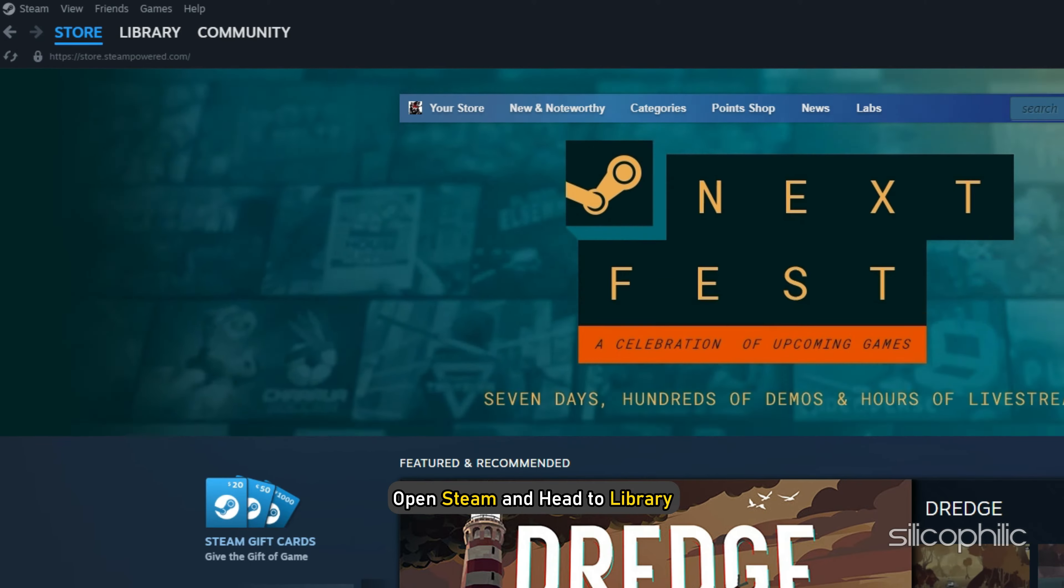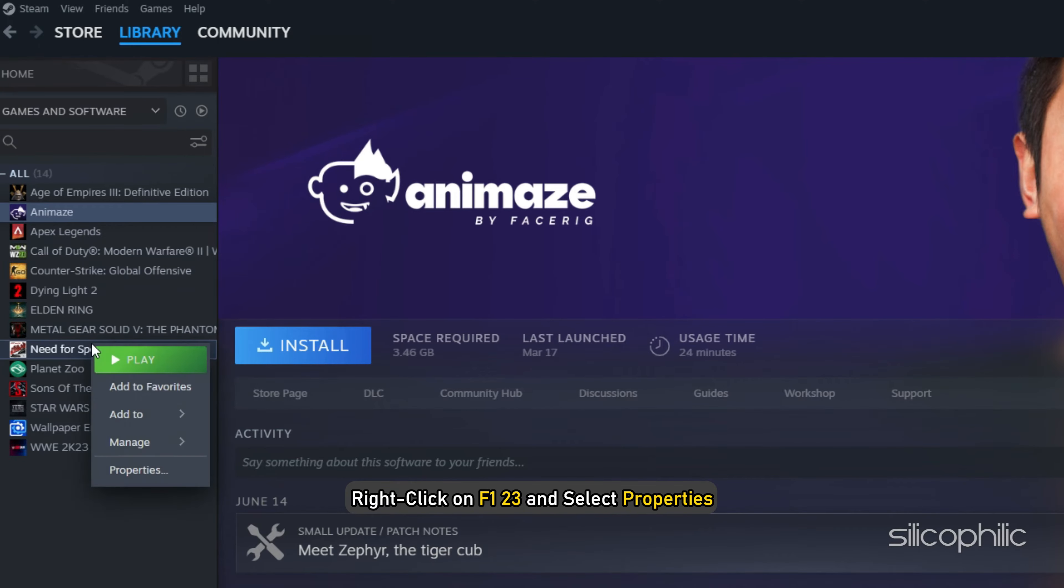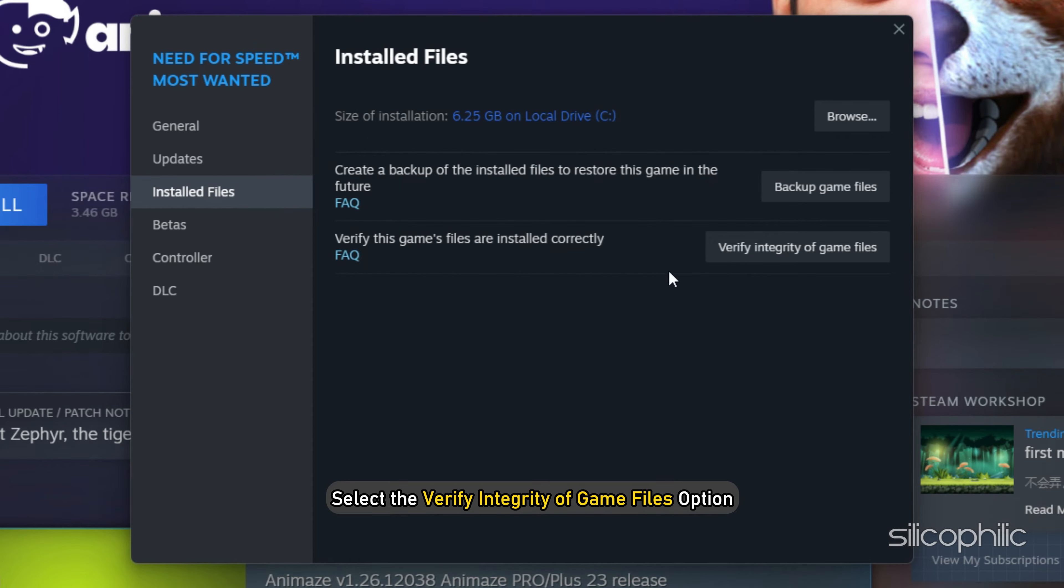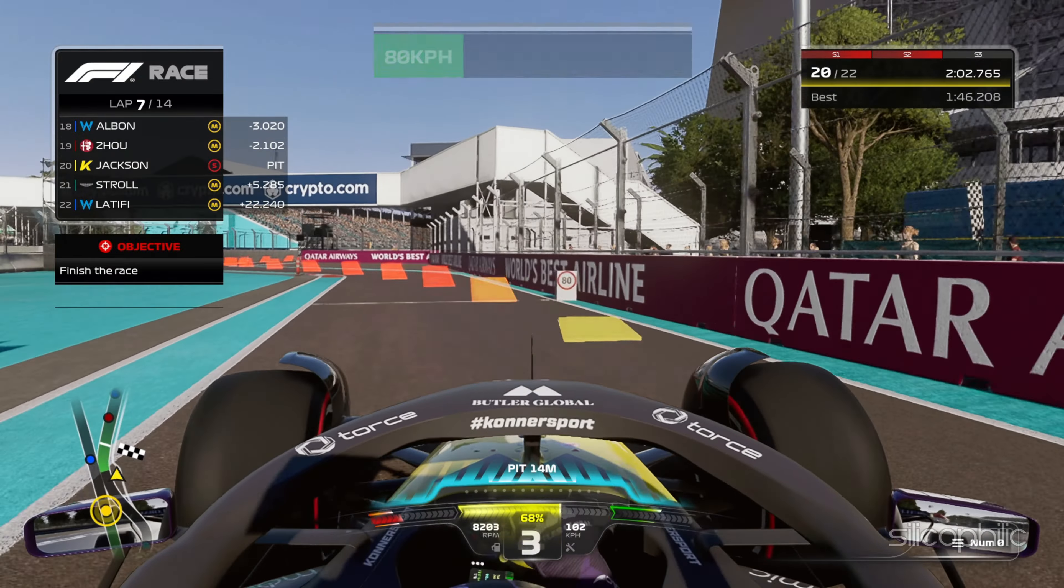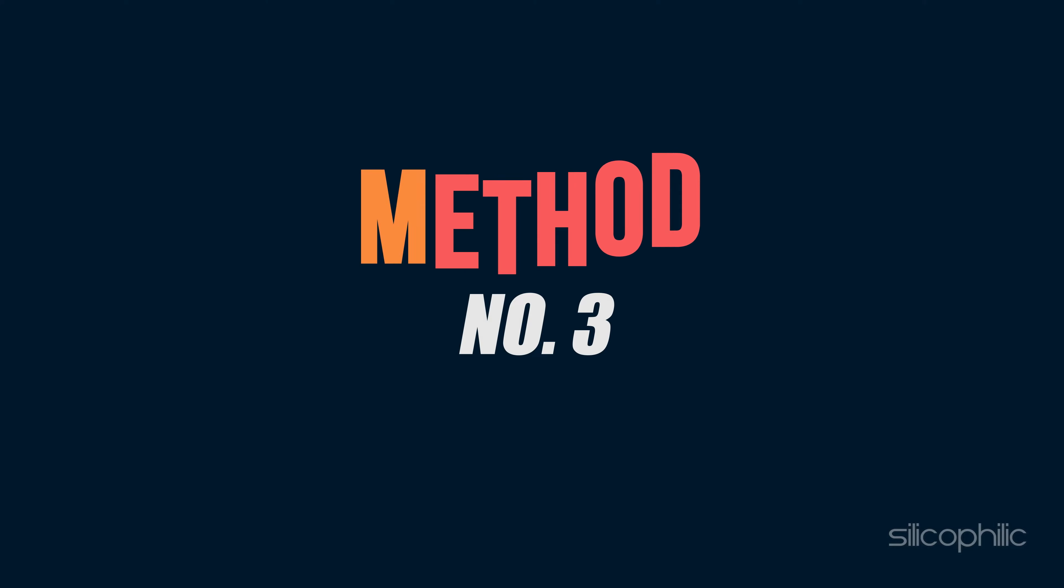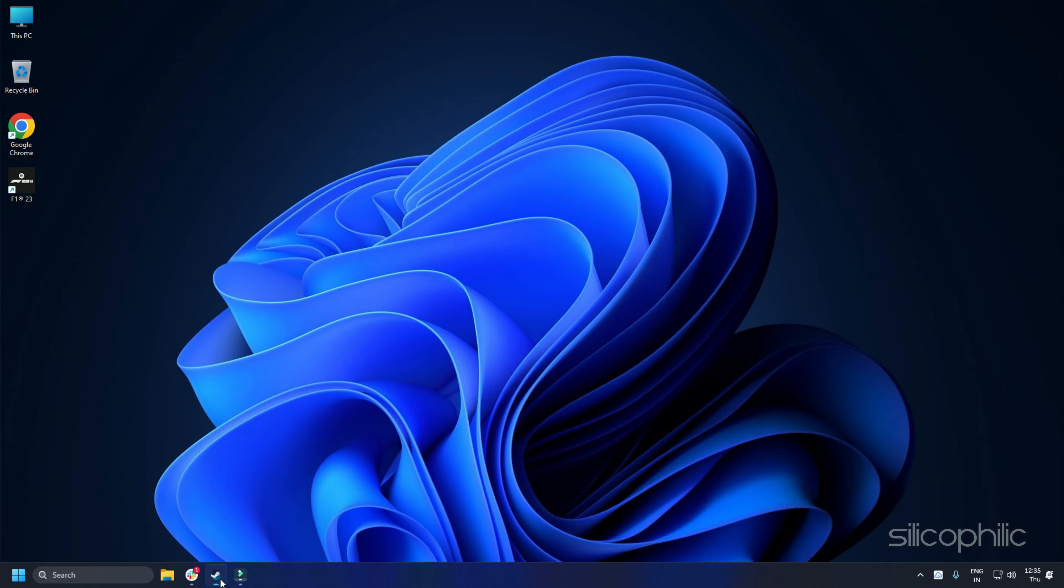Method 2: The next thing you can do is check the integrity of game files. Open Steam and head to Library. Right-click on F123 and select Properties. Click on Install Files tab and select the Verify Integrity of Game Files option. Wait for Steam to finish verifying and once done, play the game.